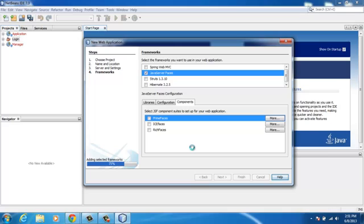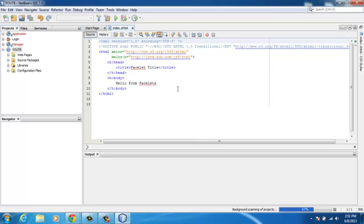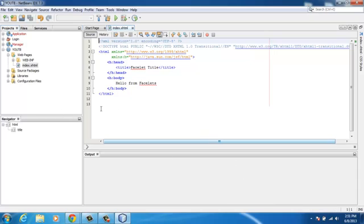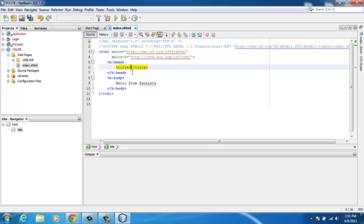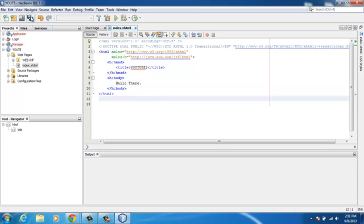I want to use the most recent version because some bugs may have been fixed. I'll use PrimeFaces 3.5. I'll call this project 'youtube2'. You can see this is basic XHTML, related to normal HTML.